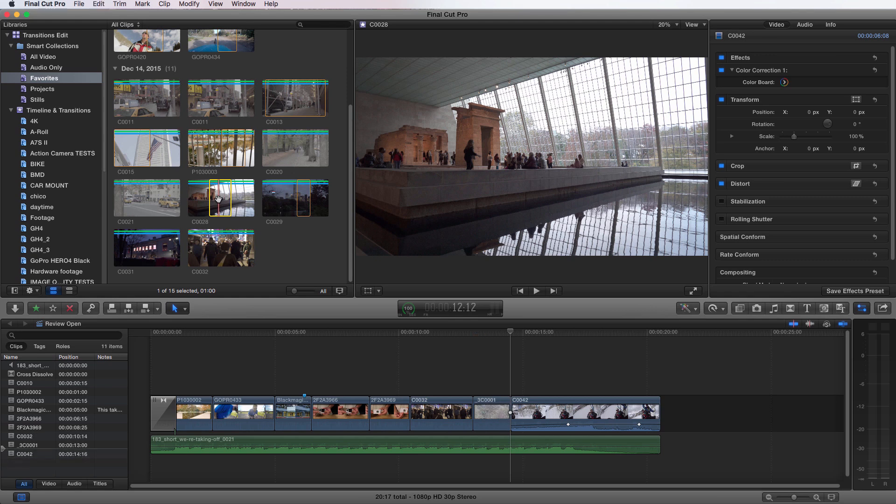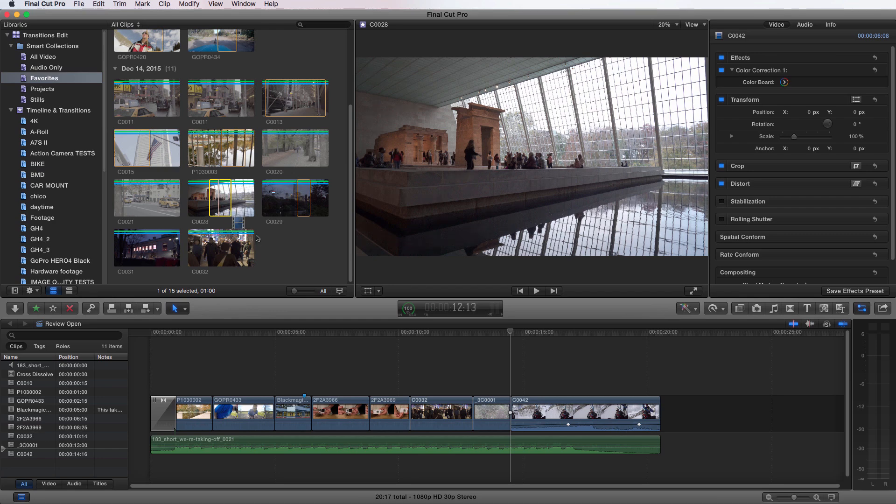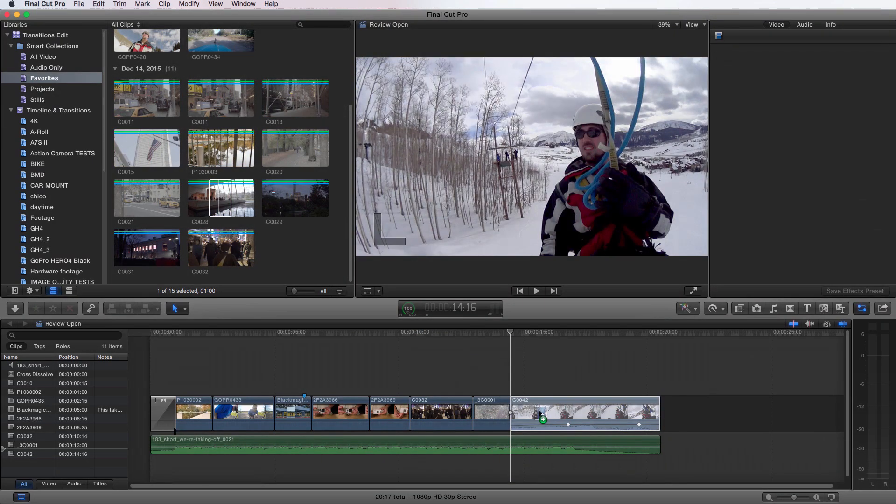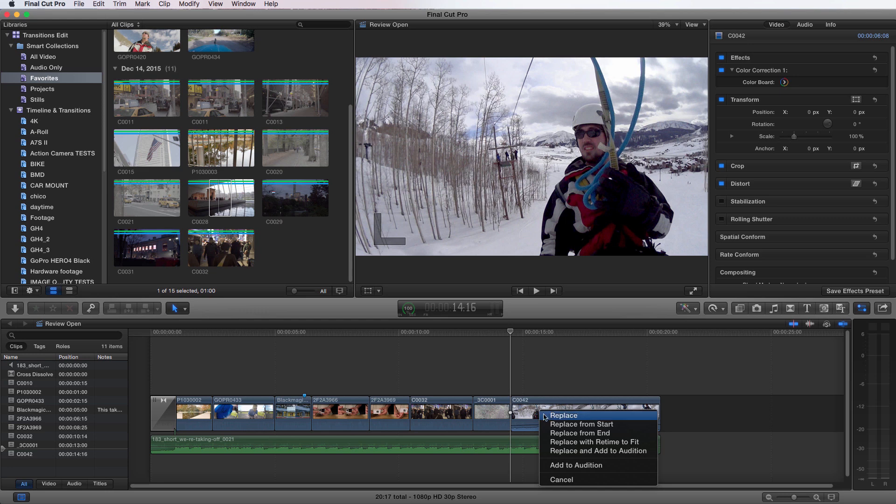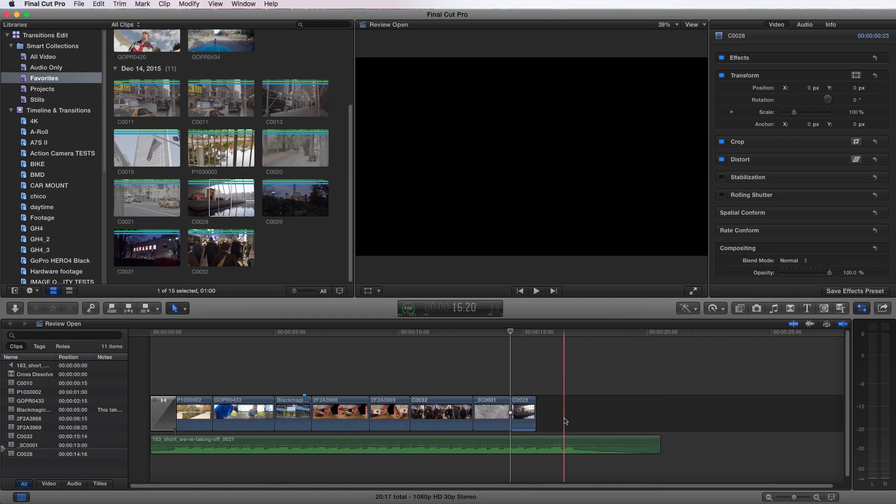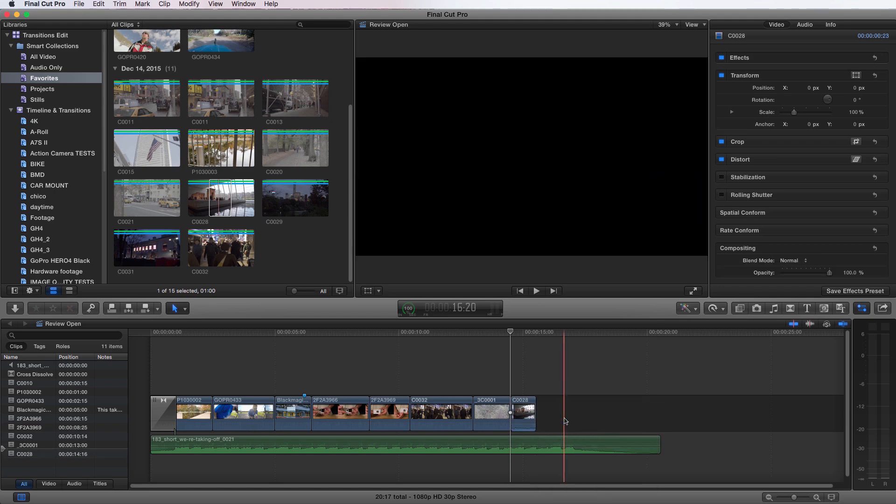Now let's take a look at replace edit. Replace edit is really simple. You just grab your clip from your clip browser and you drag it over a clip. Now you see that it's got a little film strip with the green plus. If you drag it and you see that and you let go, it gives you options. Now you have replace, which will replace that entire clip with the clip that you've selected in your clip browser. I'm going to do that. And you can see there it is. It got rid of that other clip completely.